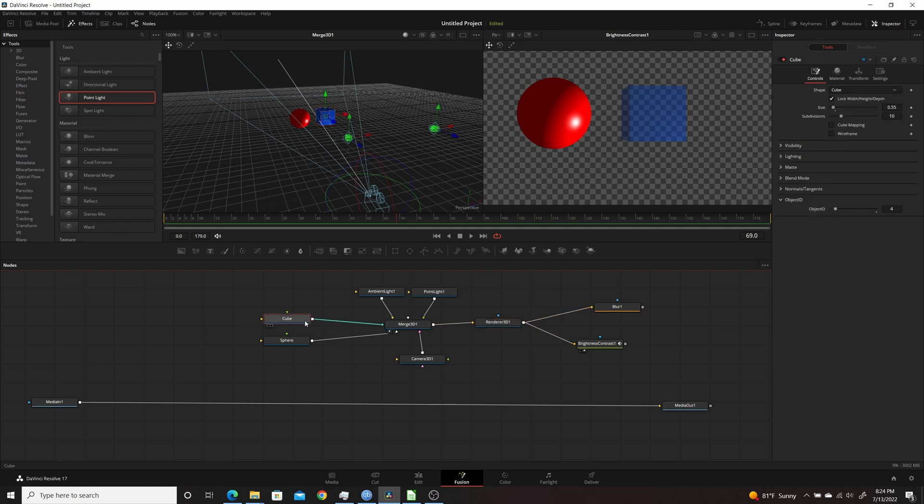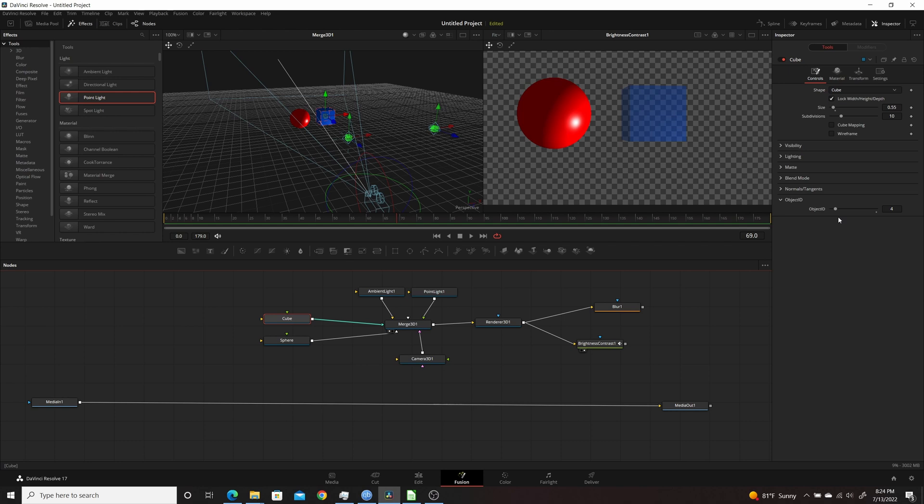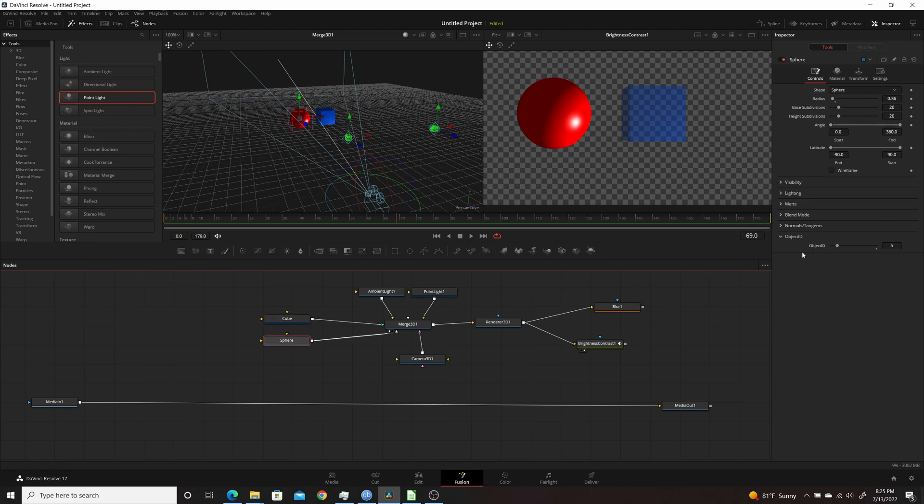If we come into the cube here, if you look under Object ID, which is under the Controls in the Inspector, you can see what the Object ID is. Resolve automatically assigns it, or Fusion automatically assigns it to each object. So for this example, the cube is Object ID 4, and if we come into the sphere you'll see it's Object ID 5.